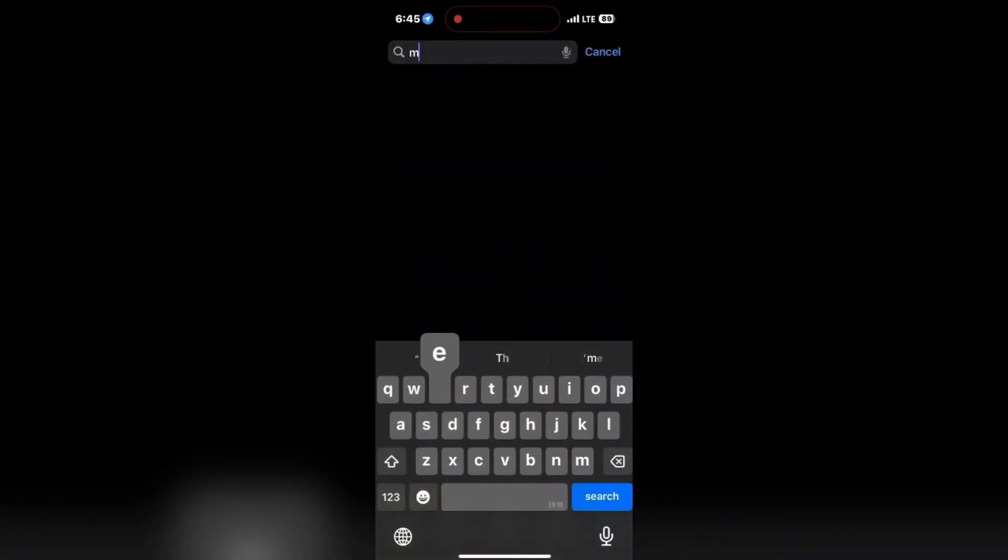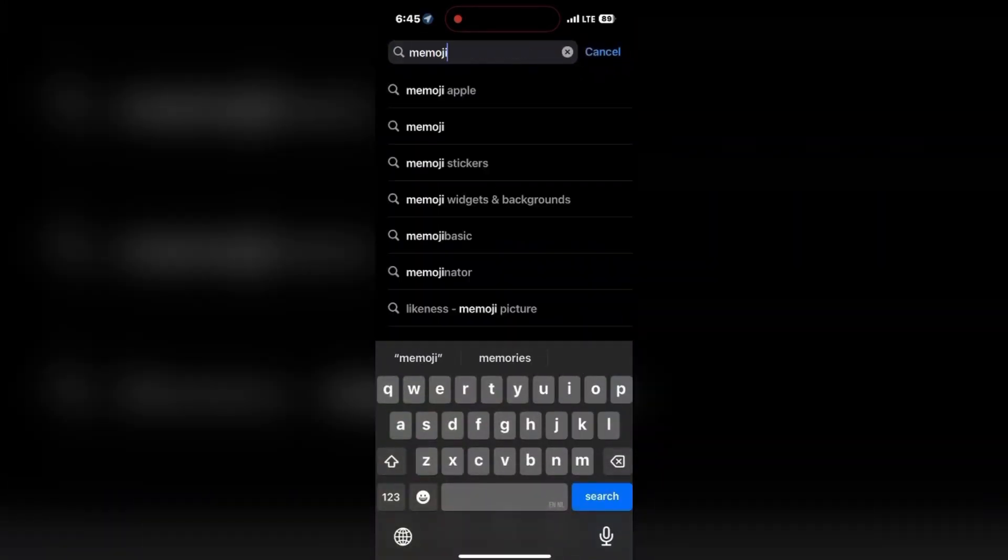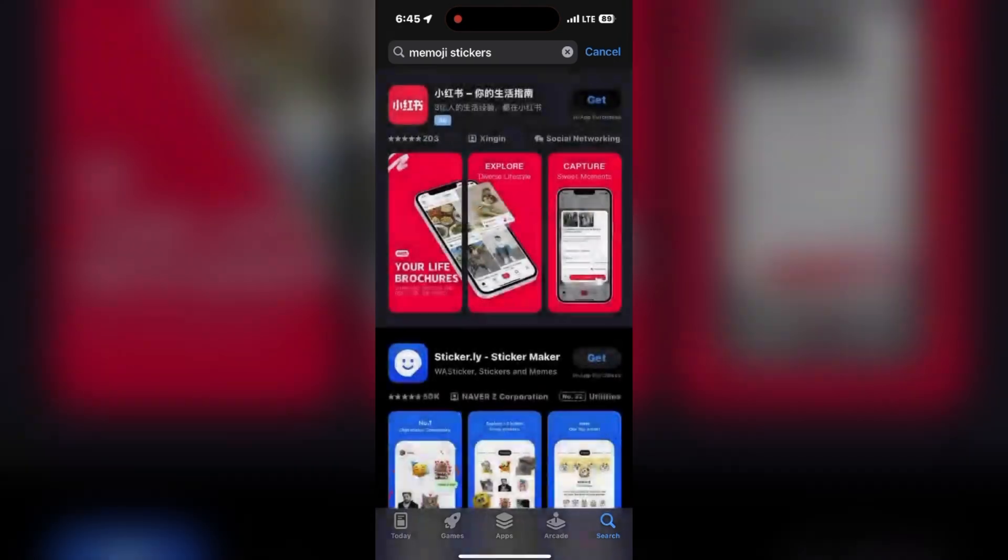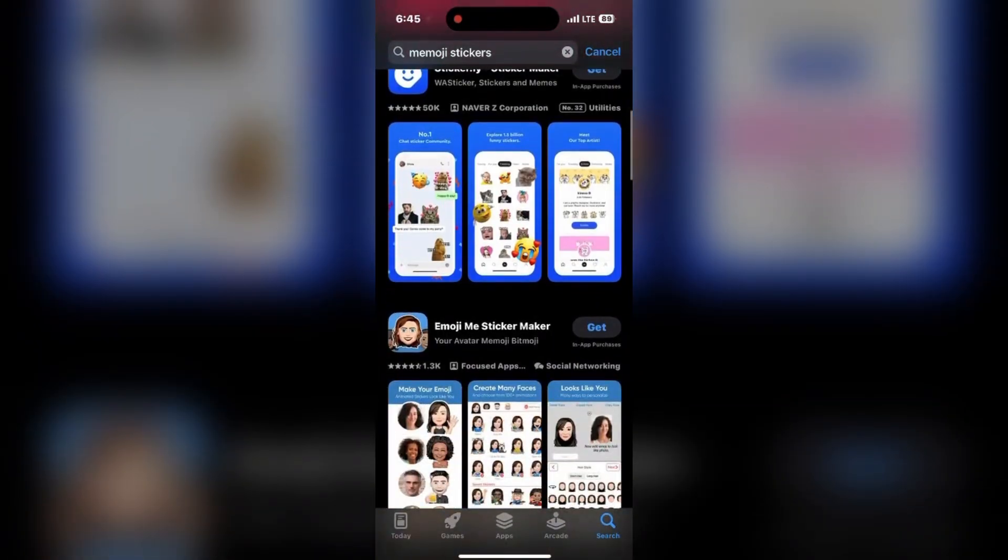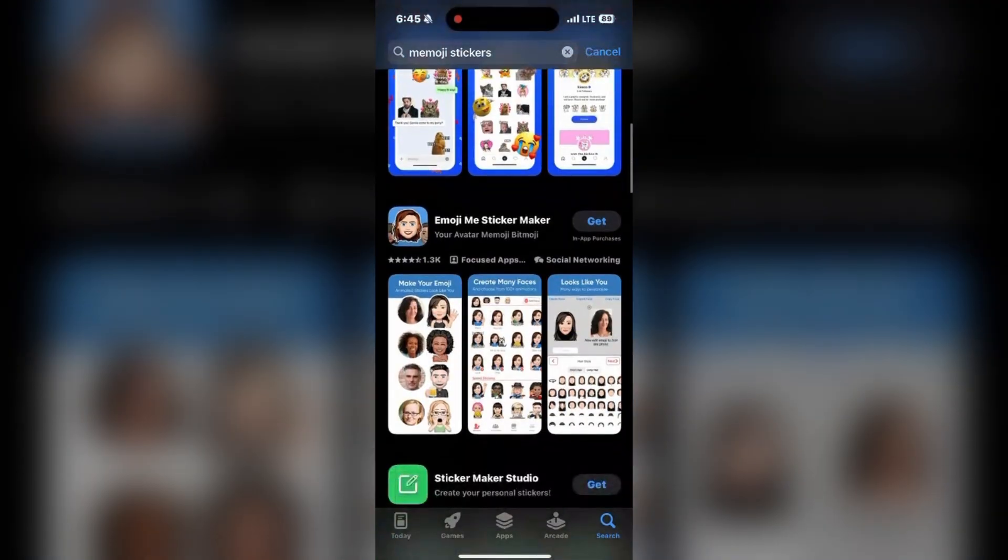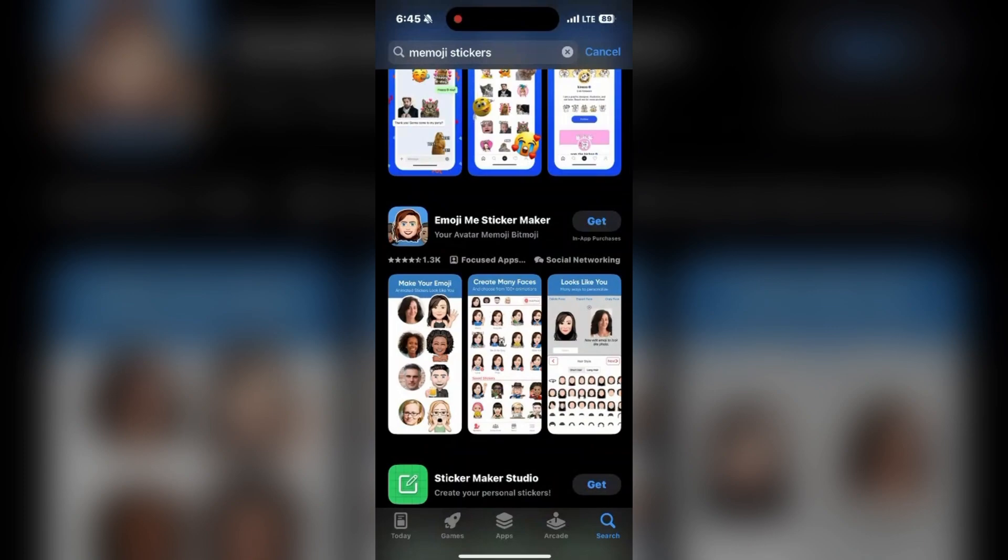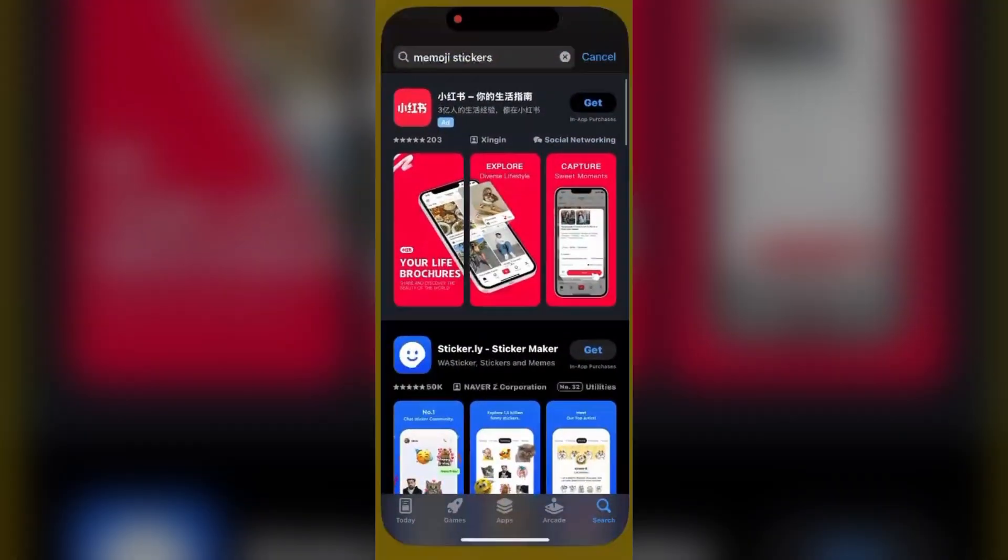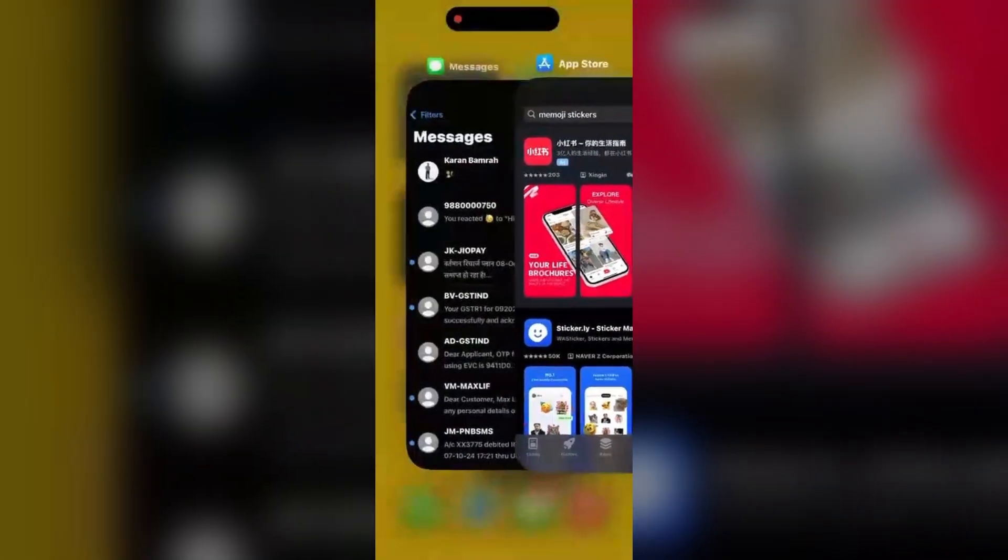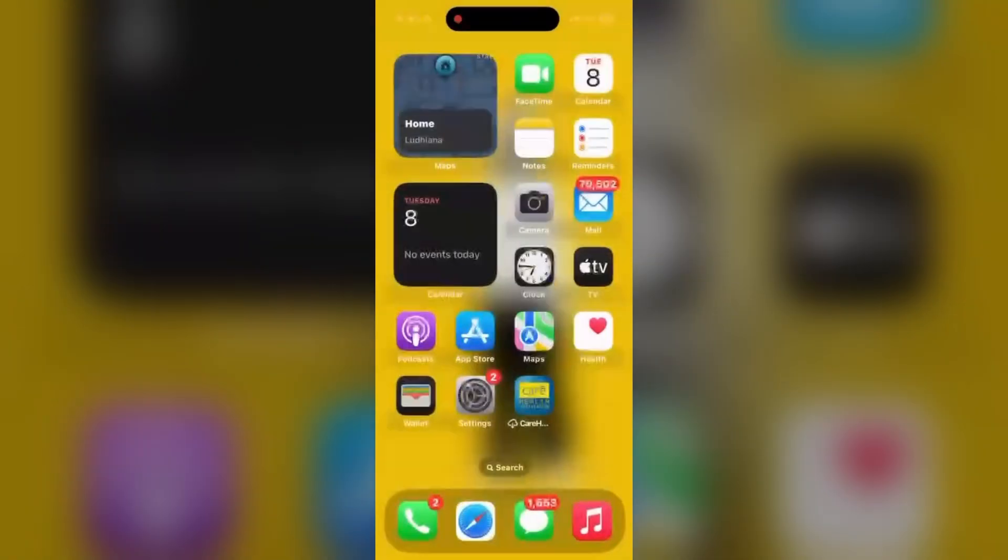When you search here for Memoji and click search, there are so many apps available. Make sure you are not using these kinds of apps to create a Memoji and send it in your messages. That will also create a problem.